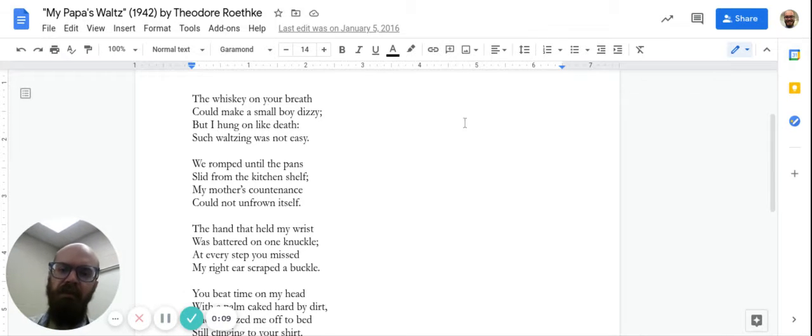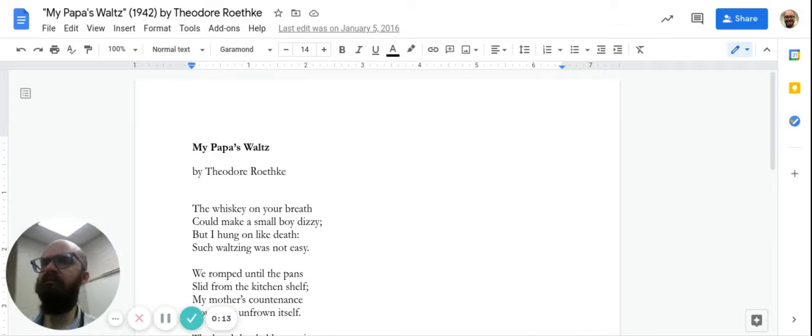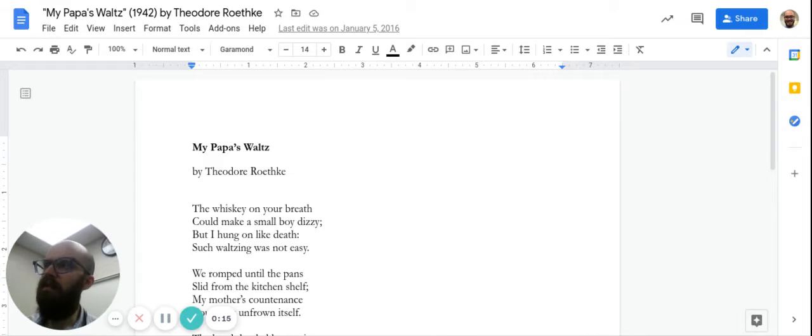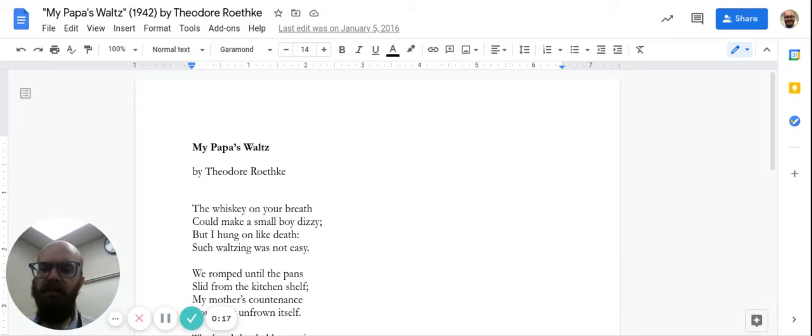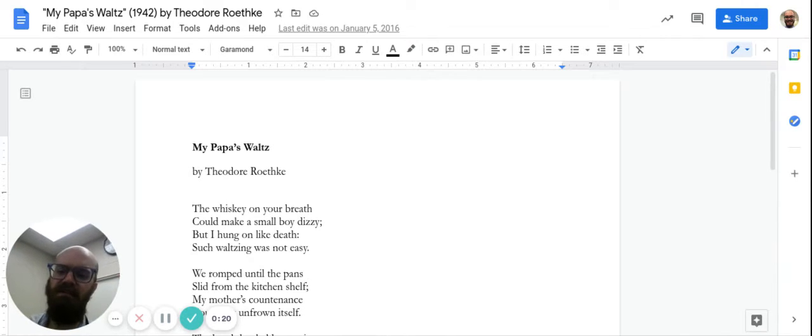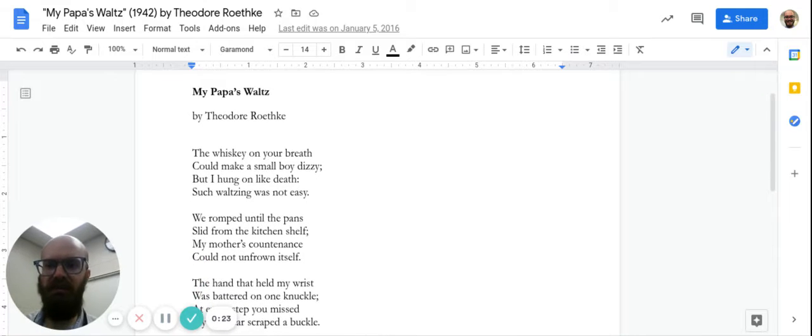And I wanted to read another poem, as I've been doing every time. Read a poem or two. This one is another classic that you may have seen in English class or you may see in future English classes.